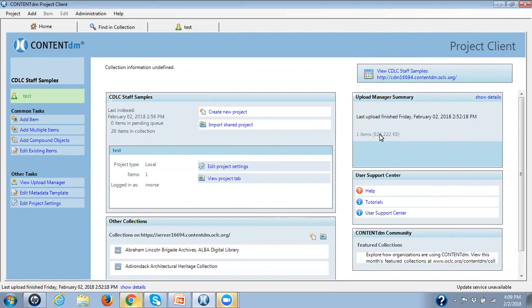ContentDM automatically generates thumbnails for all of your images and your PDFs. However, for any other digital files that you're uploading into ContentDM, there are only default thumbnails. So let me show you where you can see these.